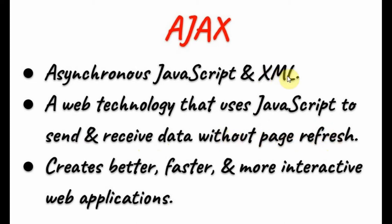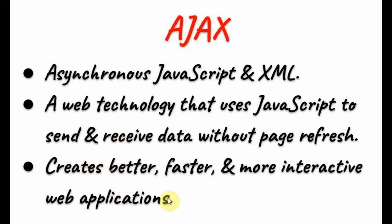XML is the format of the data which is sent from the client, the web browser, to the server. Using Ajax, we can create better, faster, and more interactive web applications.